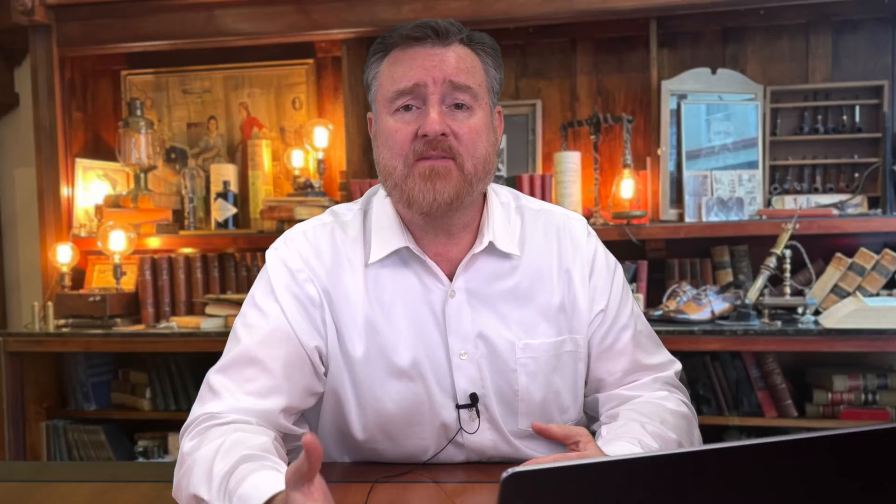This stacked bar chart shows me that there are some breeds of dogs that are chewing up their toys more quickly than others. Now I'm learning a little bit about these breeds and how long their toys last.